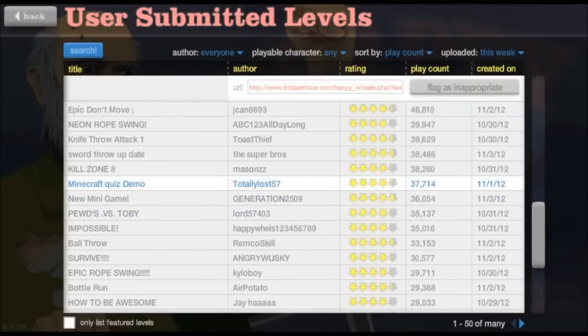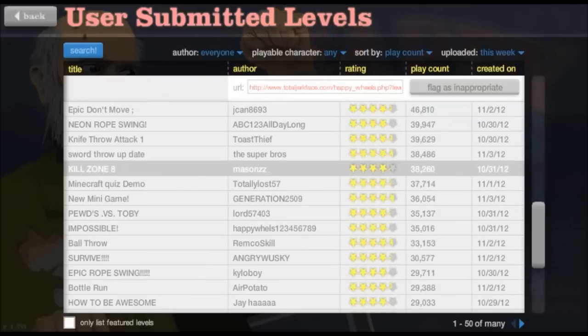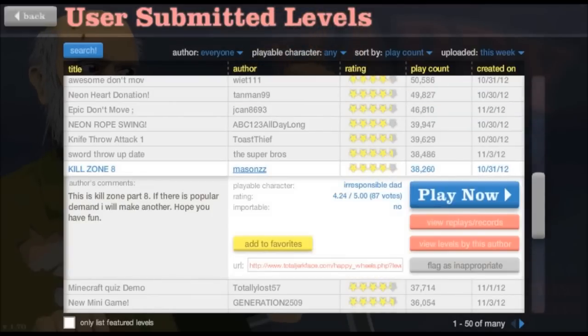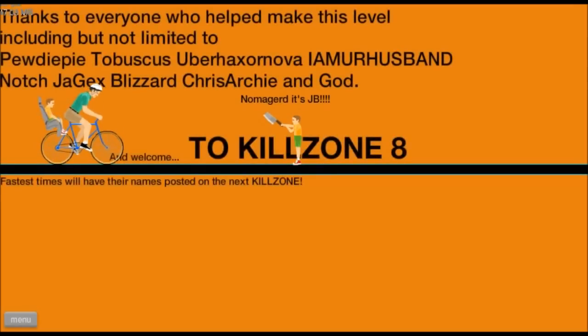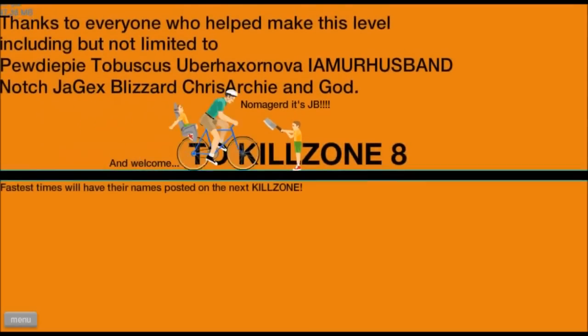Minecraft killzone 8, what. This is killzone part 8. Oh.